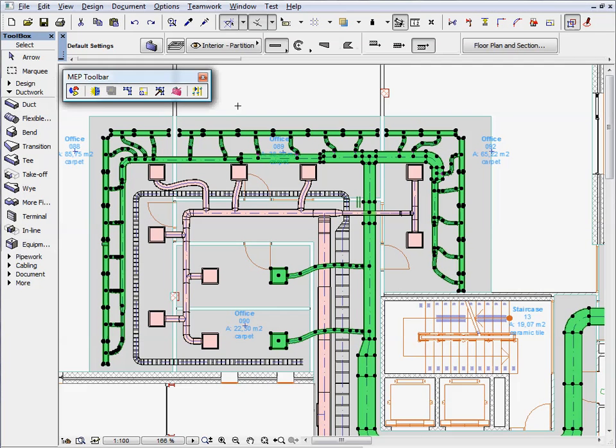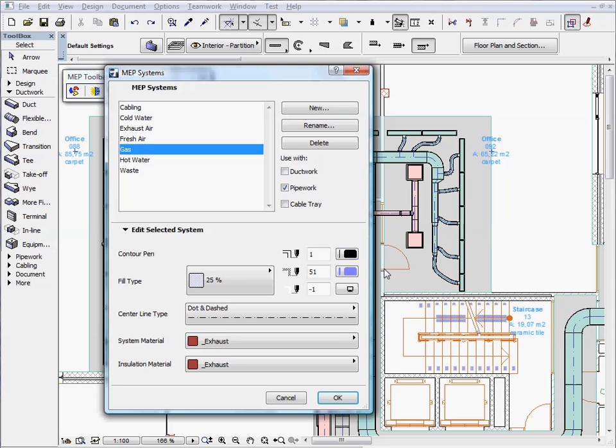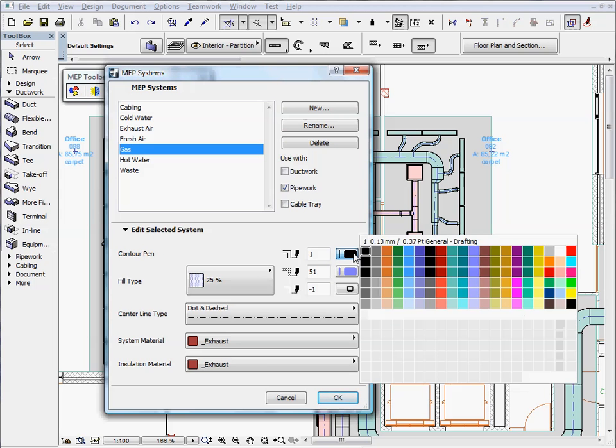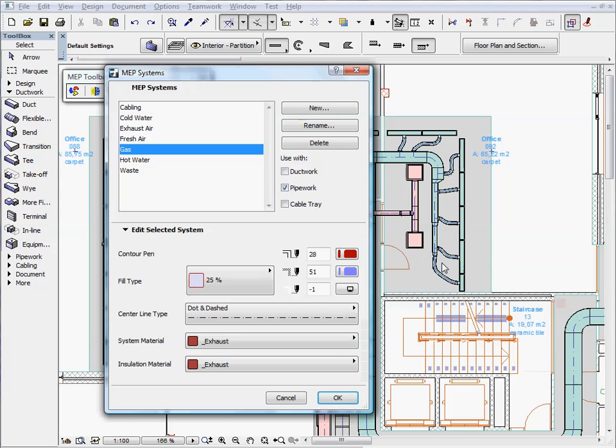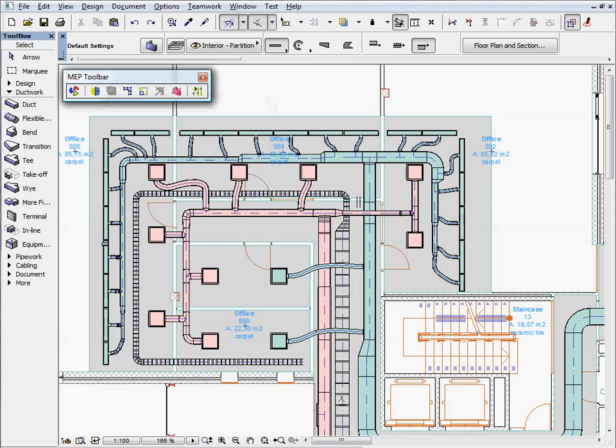MEP systems represent groups of MEP elements that belong together. These systems can have uniform color codes to ease identification of elements belonging to the system. Element schedules and quantity takeoffs can be created faster as well.